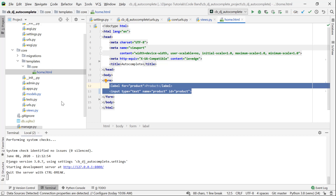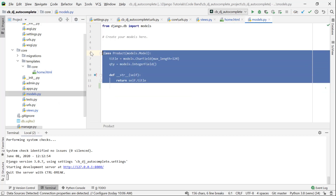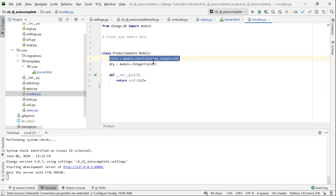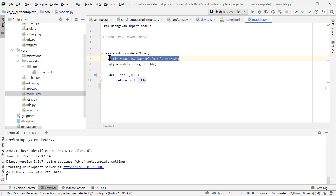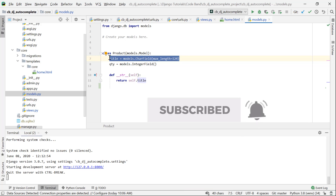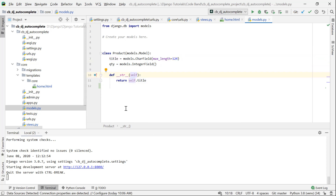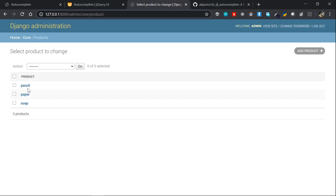We have an example here. We have a model called Product. In the product, we have a title and a quantity. The title field will use the auto-completion feature. I am in the admin panel — you have 3 products created. The server is running. We will add 3 items in the admin panel: pencil, paper, and soap.